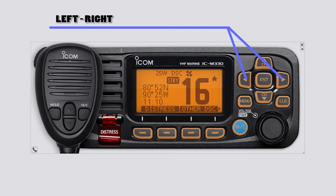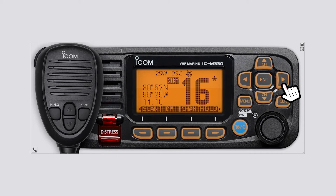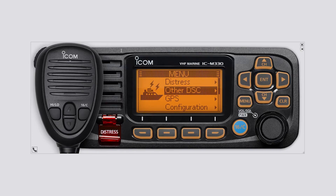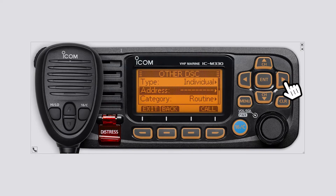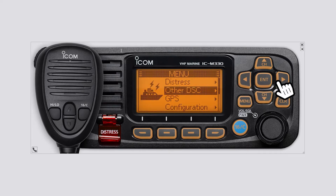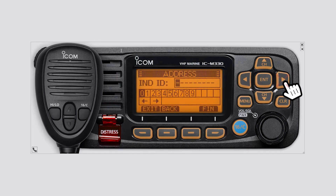Left and right buttons: on the main screen, push to scroll the software key functions. On the menu, use these buttons to navigate. In the entry mode, push to select a character or number.